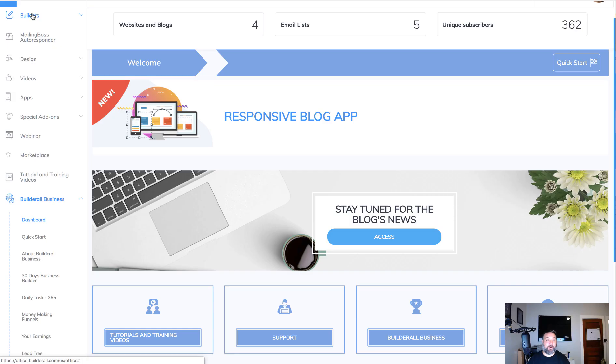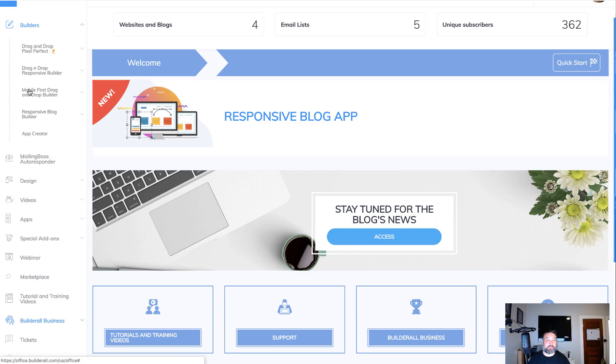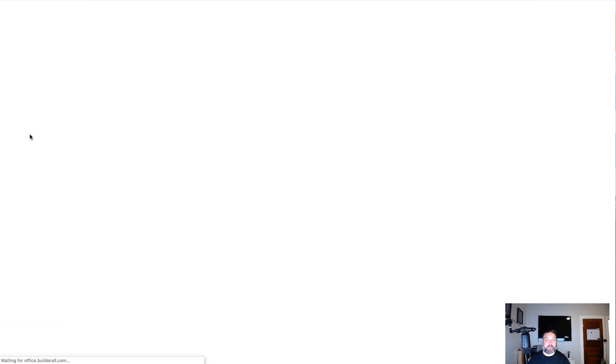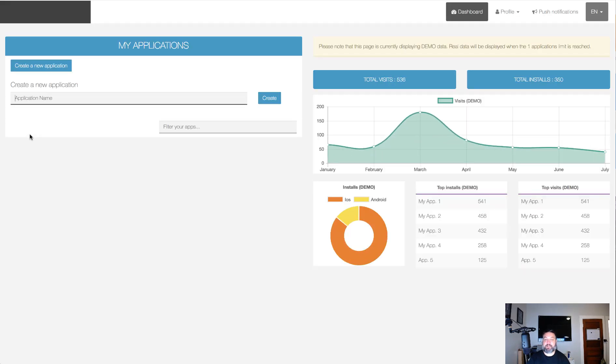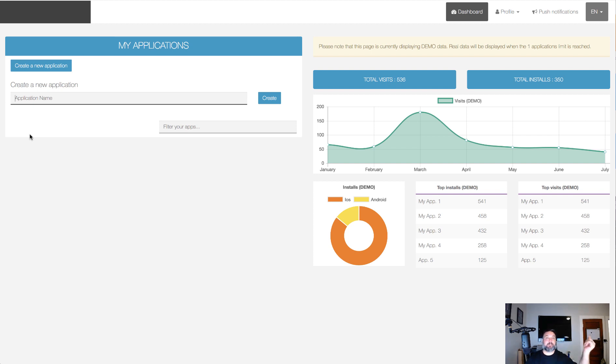Hey guys, William Brandt here back with another quick start BuilderAll tutorial. In this one I want to take you through the app builder. So if you go under builders here and go to app creator, this is where you can build mobile applications that you can put on the Apple App Store or Google Play or Amazon.